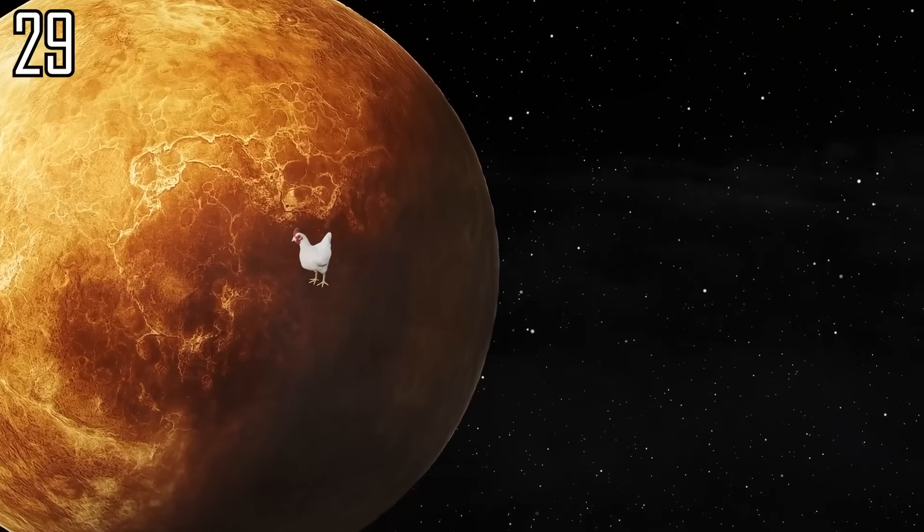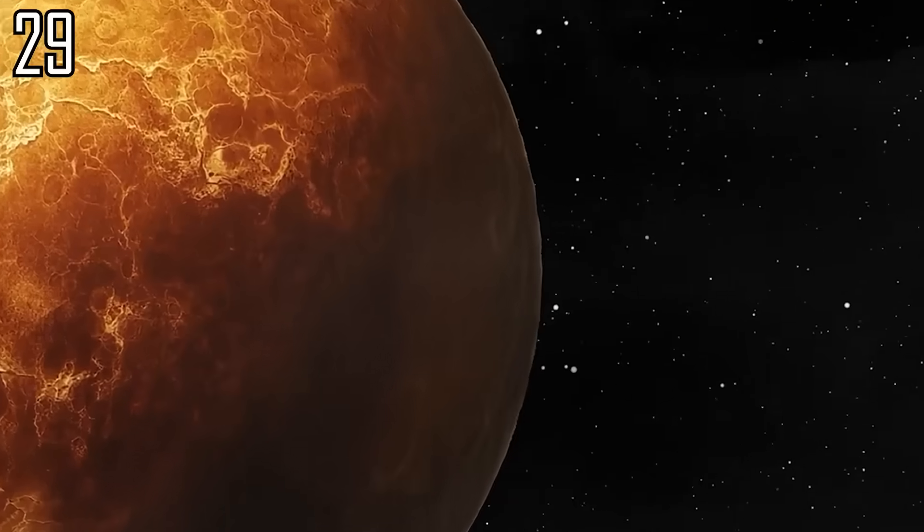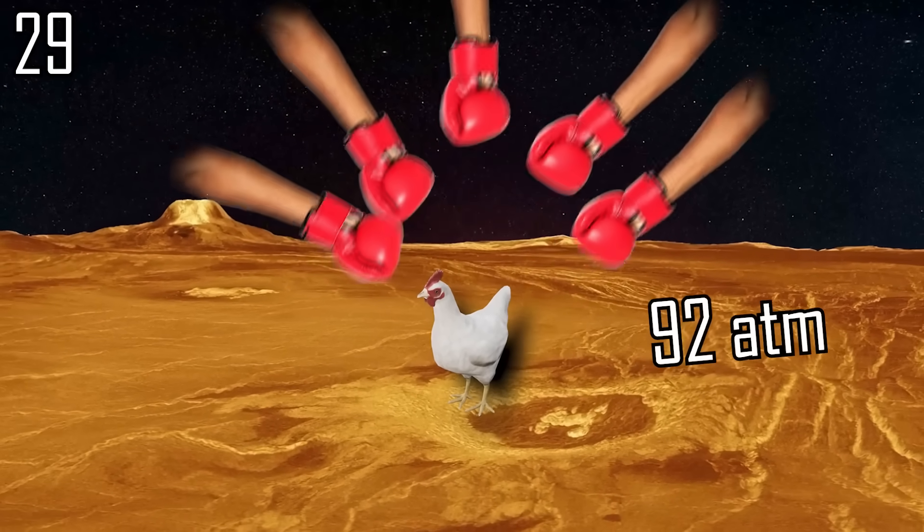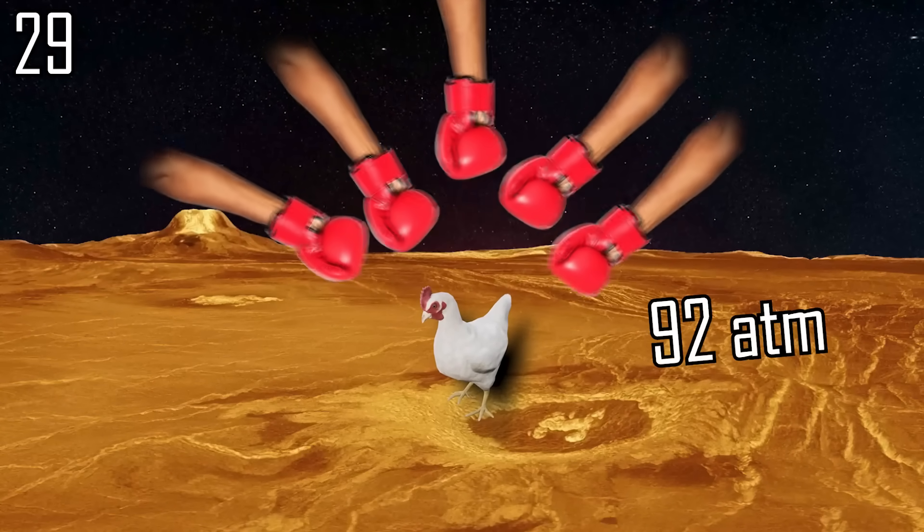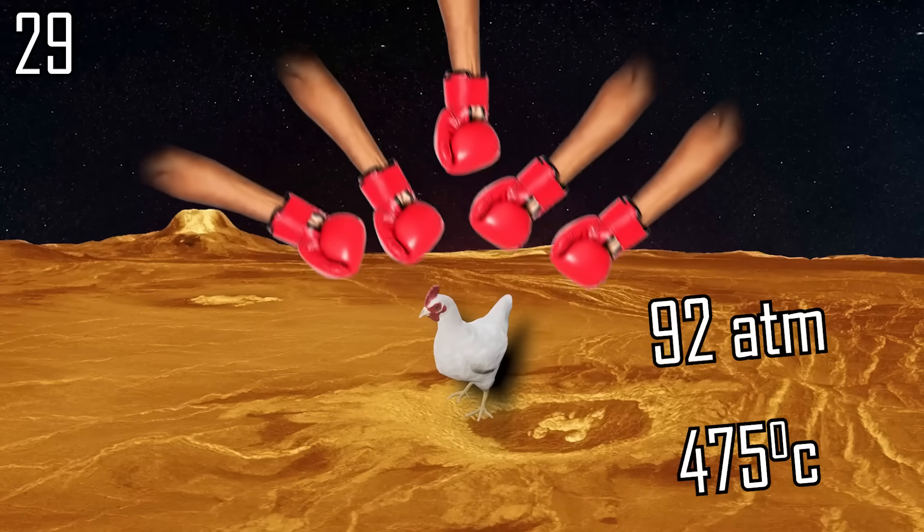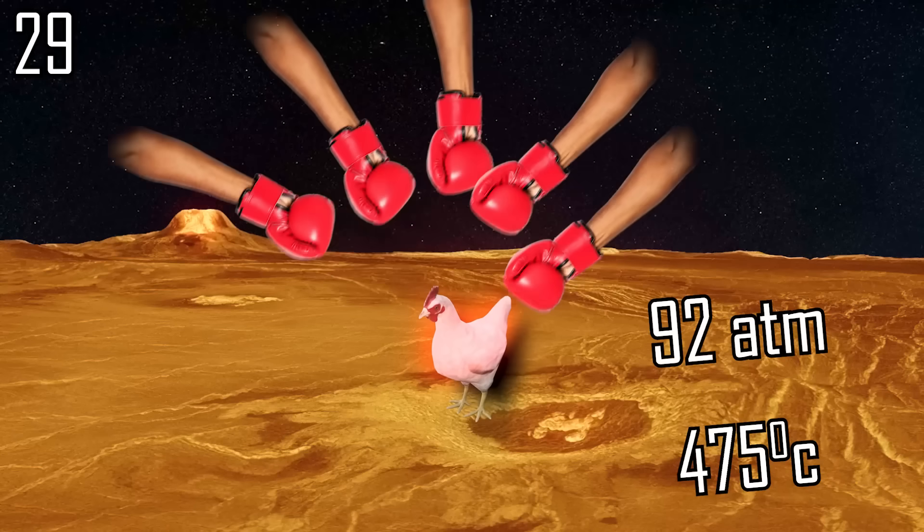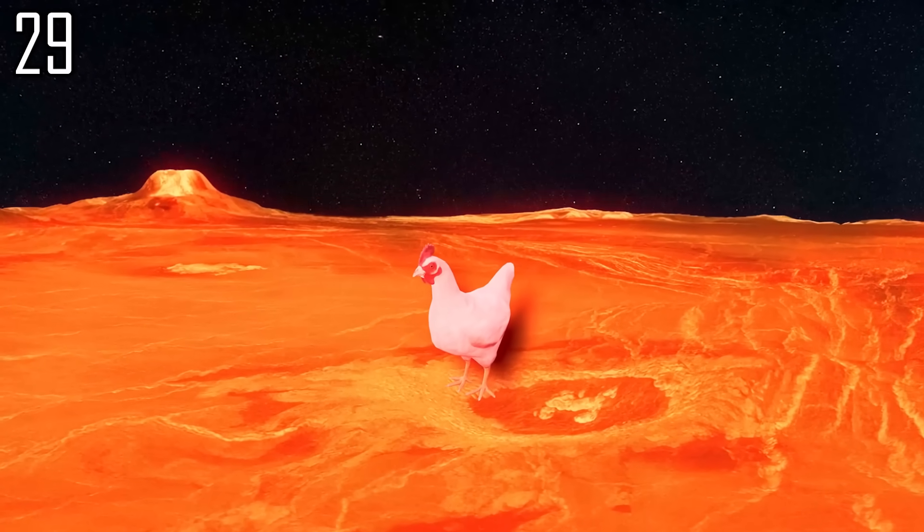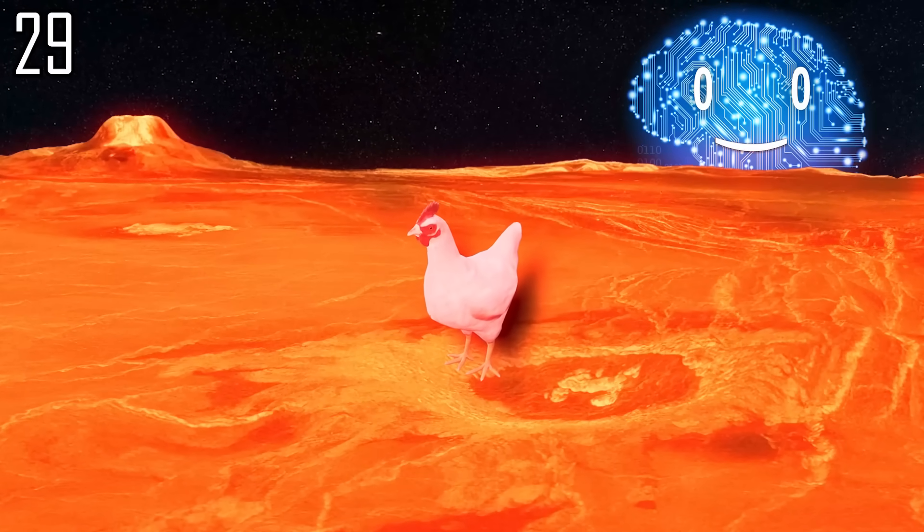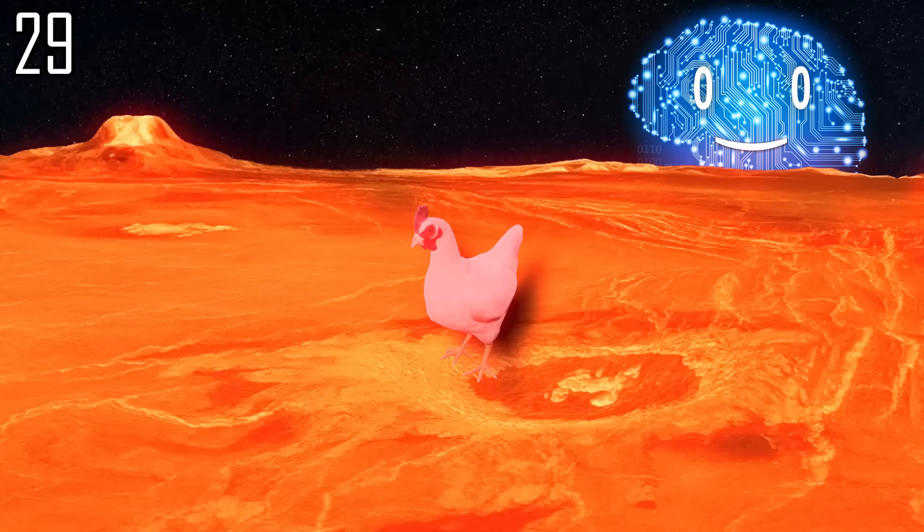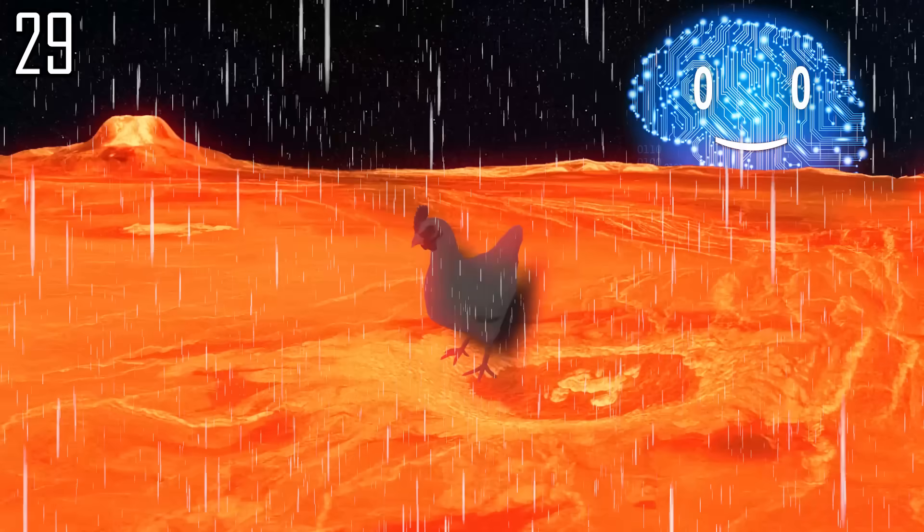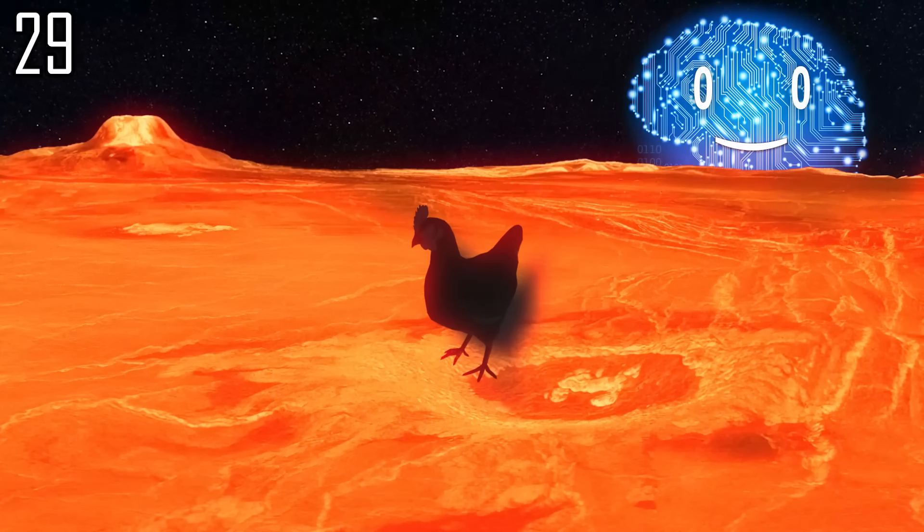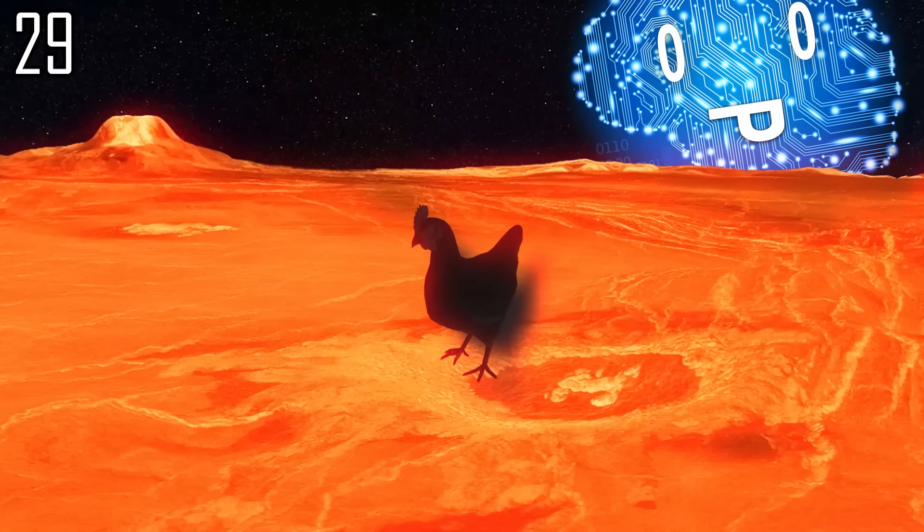Put the chicken on Venus. With an atmospheric pressure 92 times greater than that of Earth and a surface temperature of 475 degrees Celsius, a chicken teleported there would immediately turn into a charred paste being aggressively corroded by sulfuric acid. Yum yum!